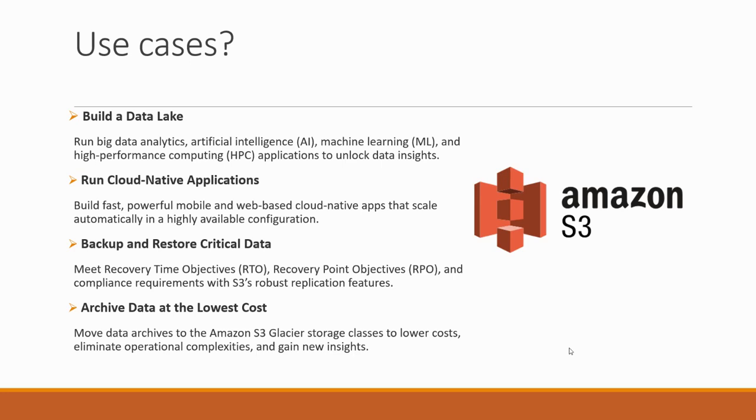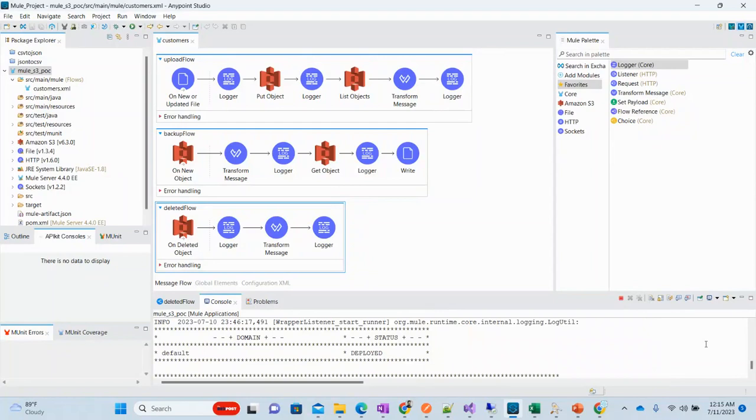It can be used for running cloud native applications, for backing up and restoring critical data, and so on. Let's move on and see the development of Mule flows which will be integrating with Amazon S3.